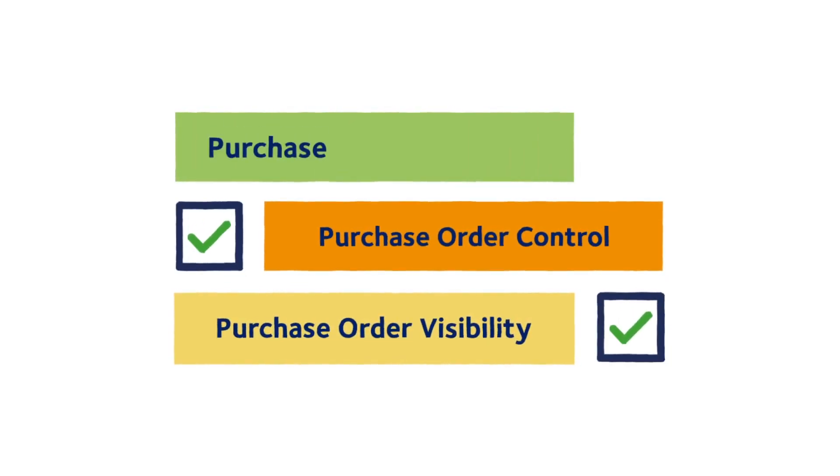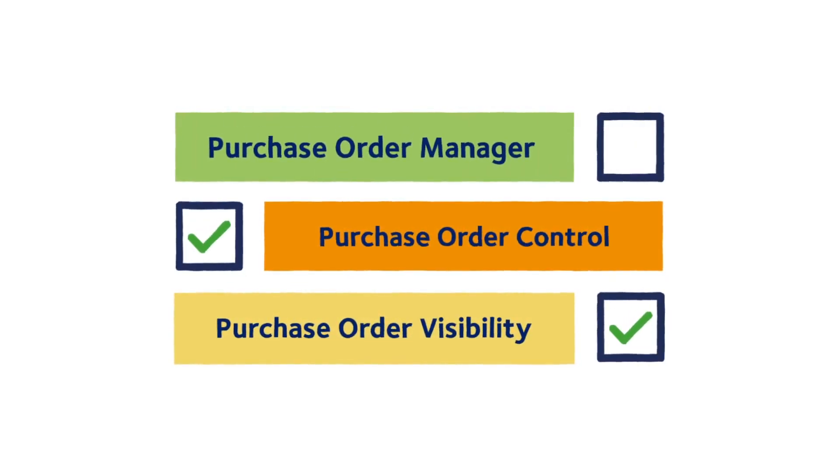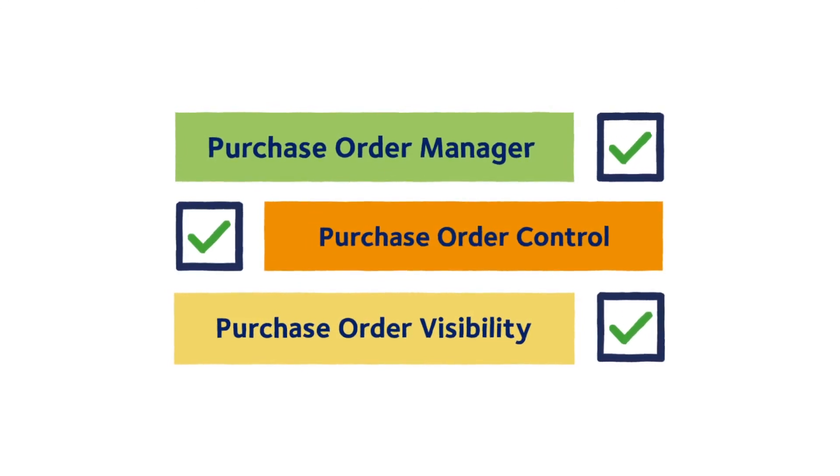DSV Purchase Order Manager provides dynamic purchase order management with active interventions to ensure perfect order fulfillment.